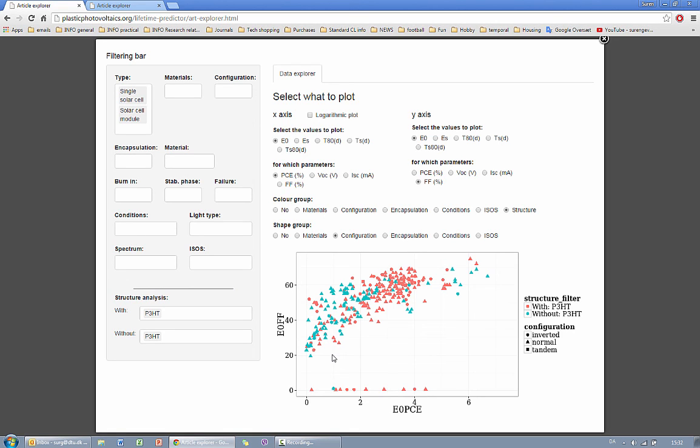So this is the short overview of the tool, and you're welcome to try it yourself. If you have any questions feel free to contact us either to the administrator of the website or to myself at surg at dtu.dk.